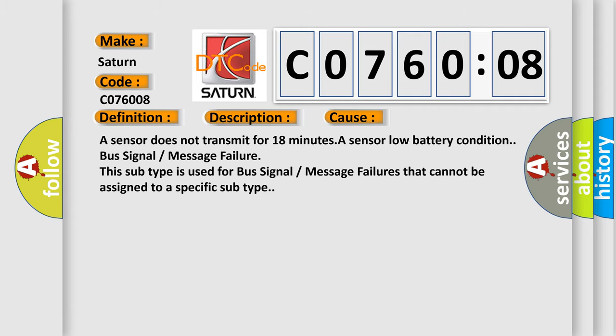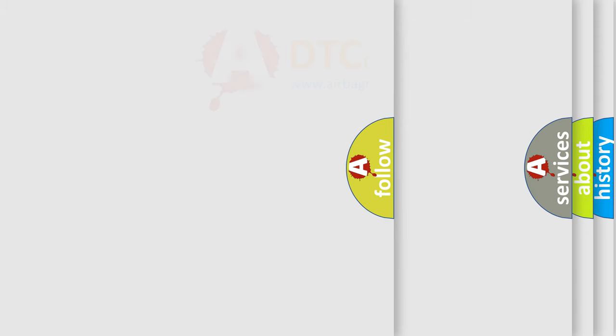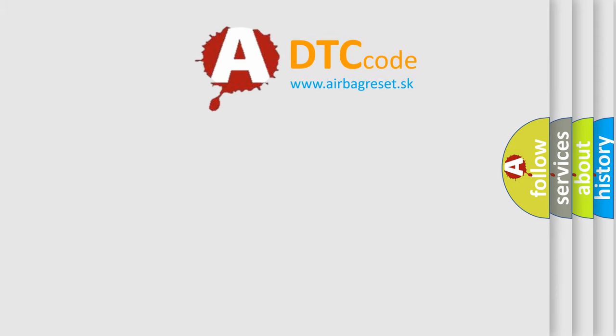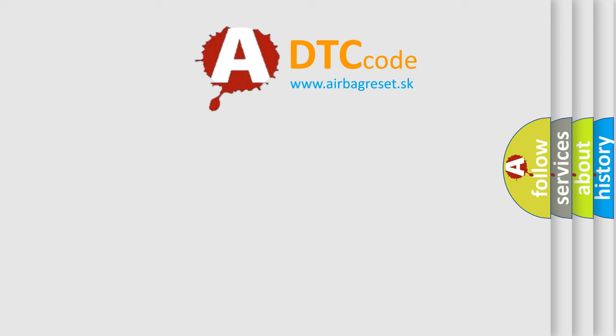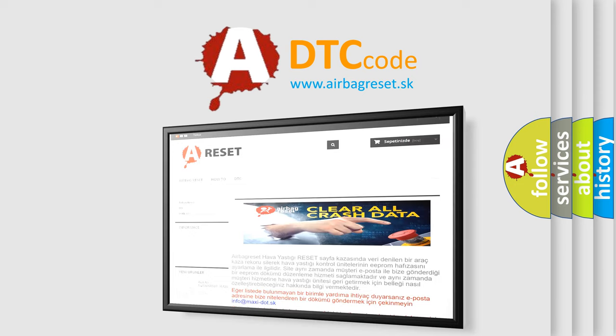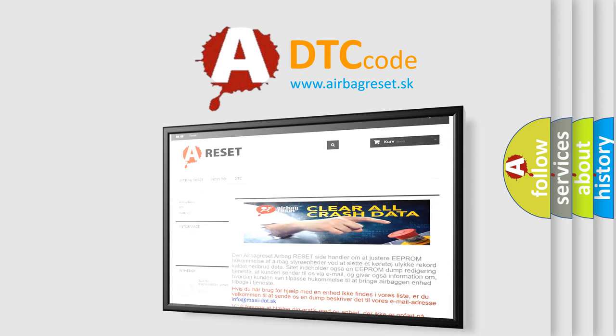The Airbag Reset website aims to provide information in 52 languages. For more information, visit our website. Thank you for your attention and stay tuned for the next video.